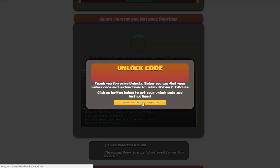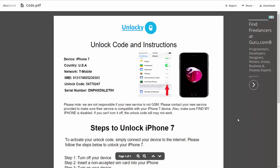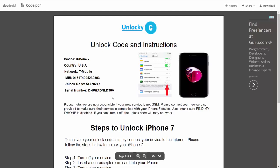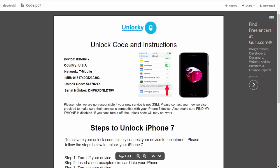So if we click on this button here, you're going to be taken to a PDF document which is going to contain all the information that you need. It gives you the type of device that you're using, the country, the network provider, your IMEI number, your unlock code and your serial number.